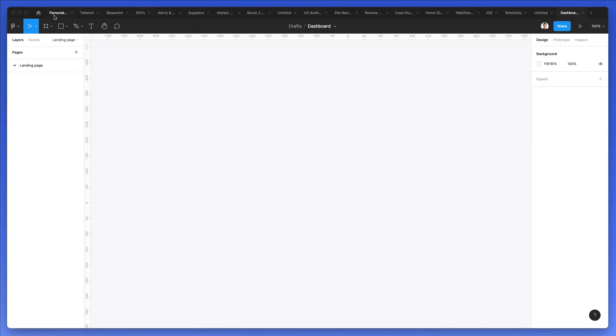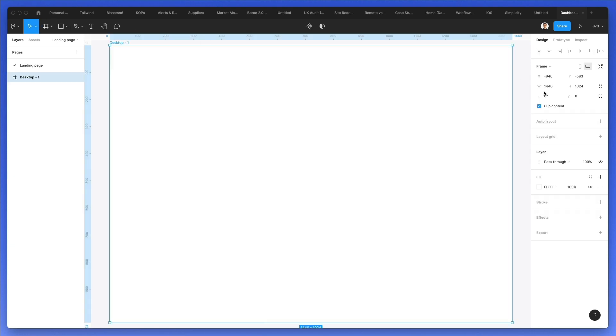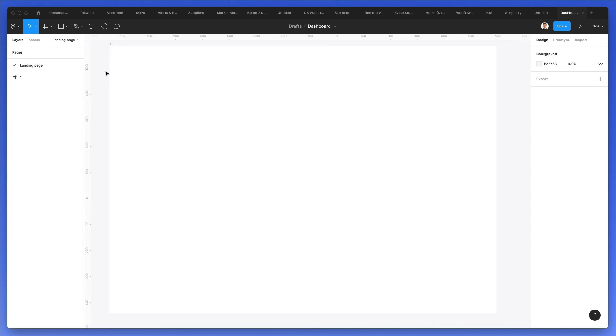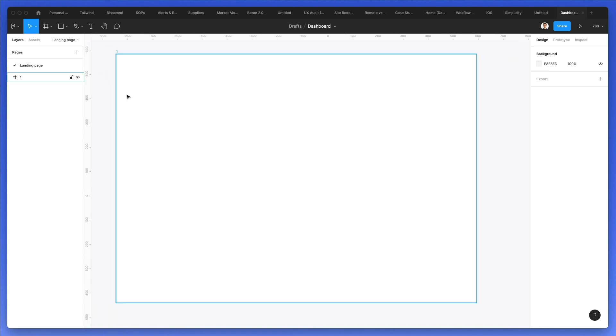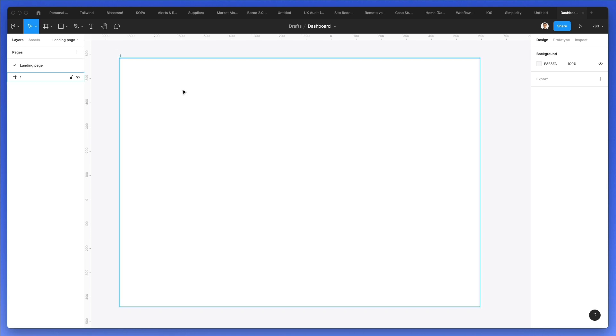Alright, so we're back in Figma, and the very first thing that we're going to do is create a frame, which is going to be the desktop 1440 pixels of width. Now let's double click on this frame, rename it to 1, and at this point, what we're going to do is start creating the top level menu.